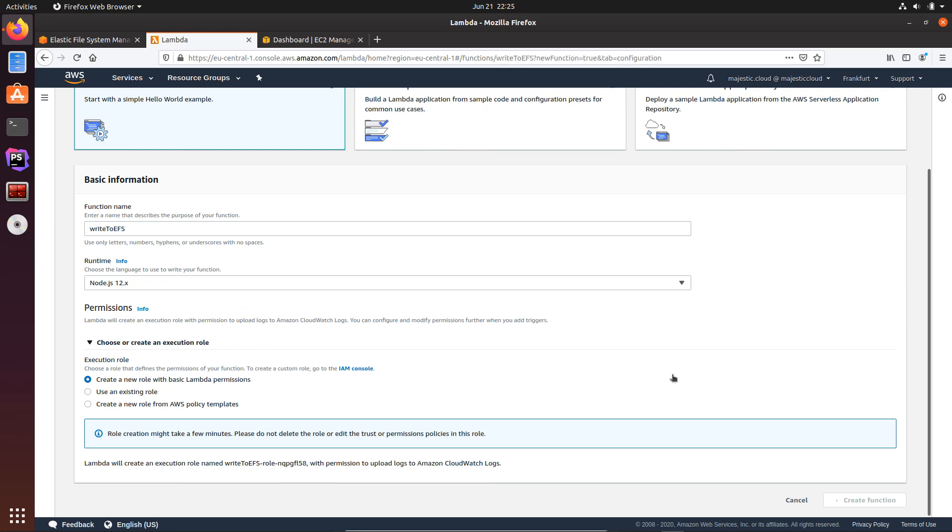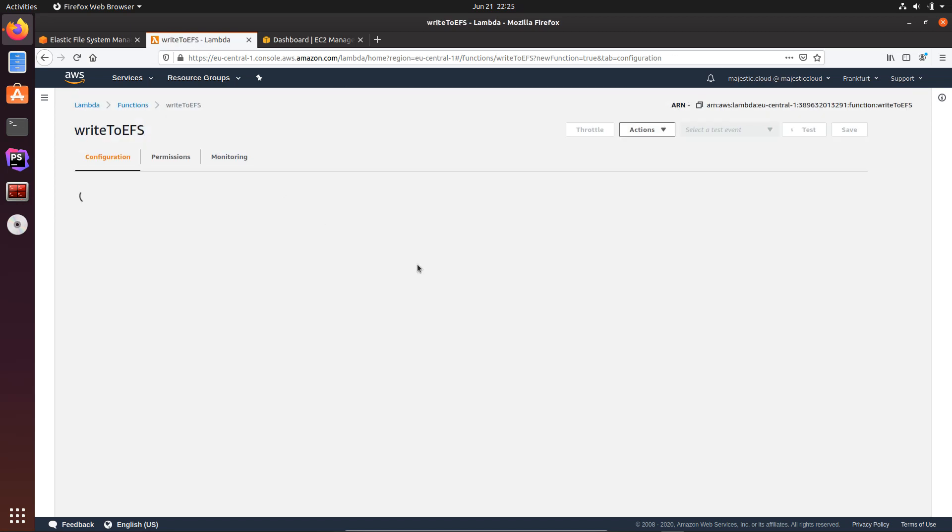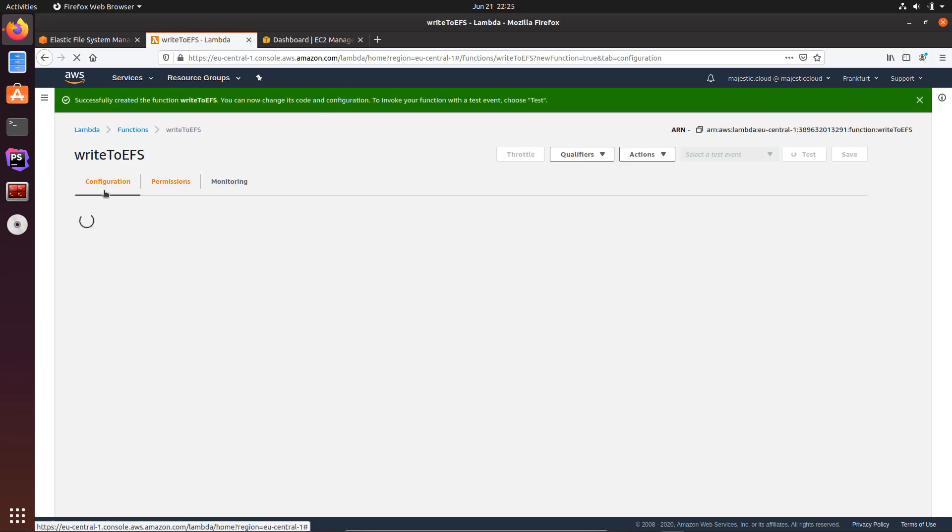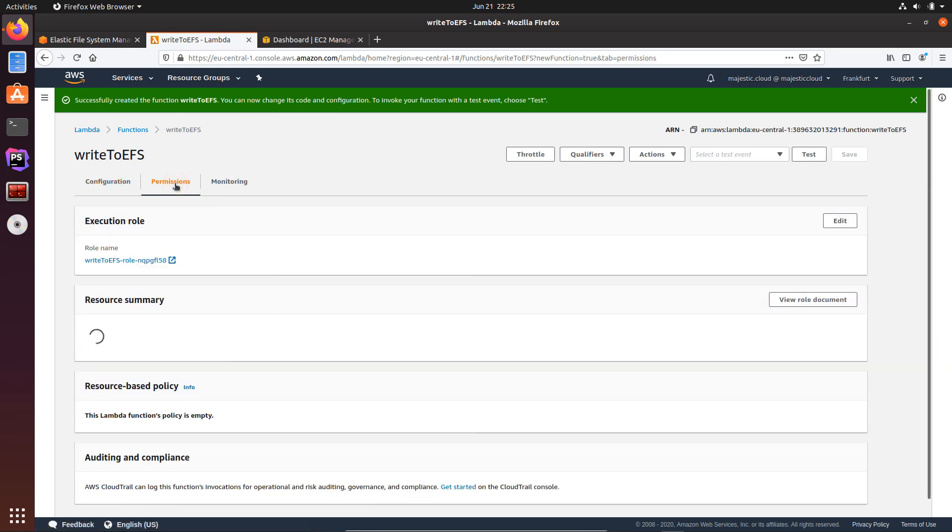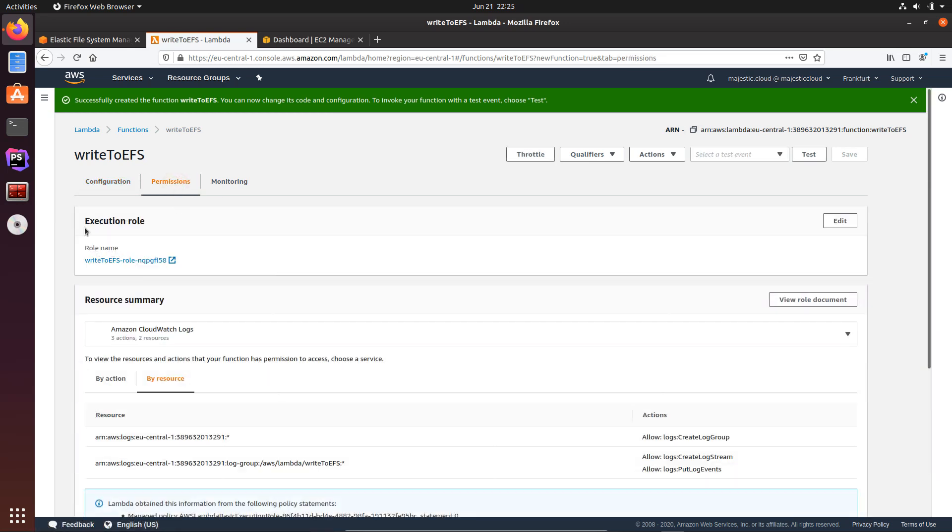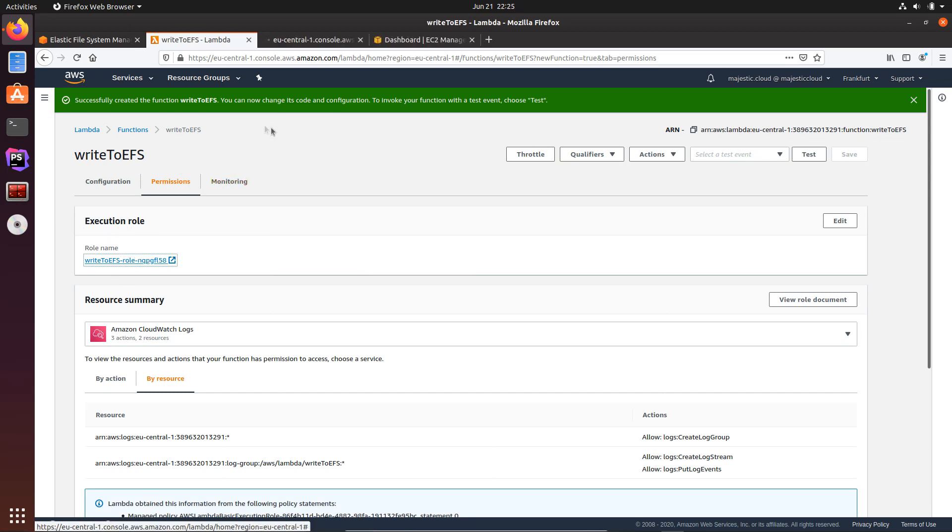So I'm waiting for the Lambda function to finish the creation process. Okay, it's finalized. So let's go here on the permissions tab, and here we have this role, the execution role. Let's click on it.